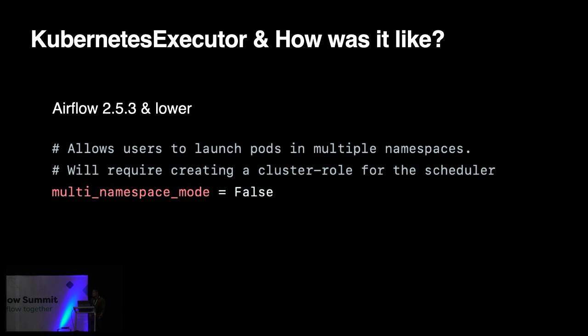So this is a relevant configuration in Airflow's configuration file, in Airflow version 2.5.3 or lower. So as you can see, it's stated a cluster role is required for the scheduler if you want to enable the multi namespace modes. And you may ask, what is wrong? I can just create a cluster role for that, right? So it's really easy. That's it. However, in some scenarios, I guess some of you may understand that, especially for folks who work with, let's say, more infrastructure limitations, this may become a problem. And sometimes it may be even like a blocker for using Airflow, right? But why?